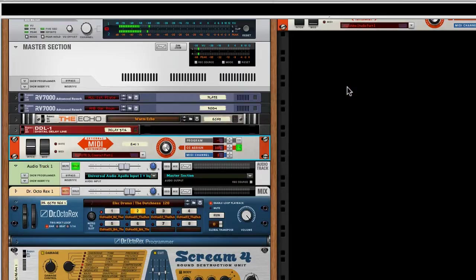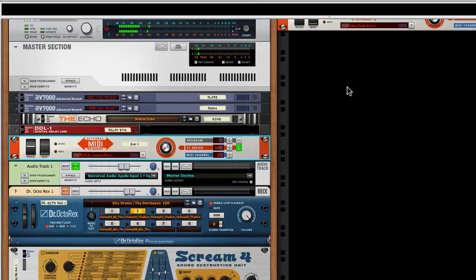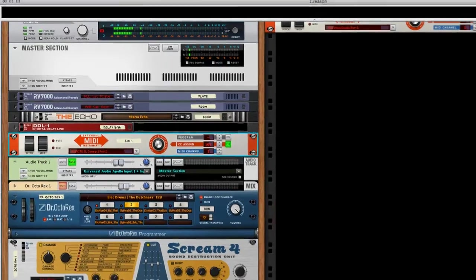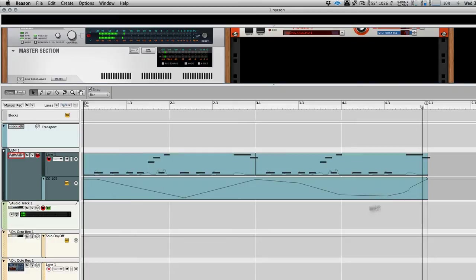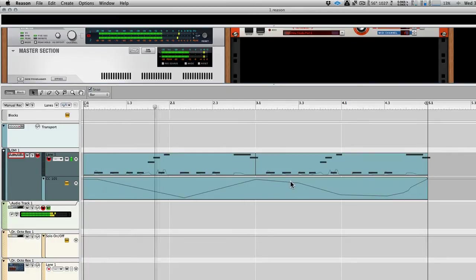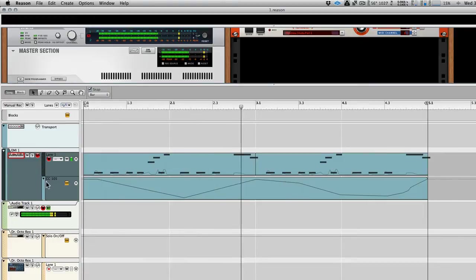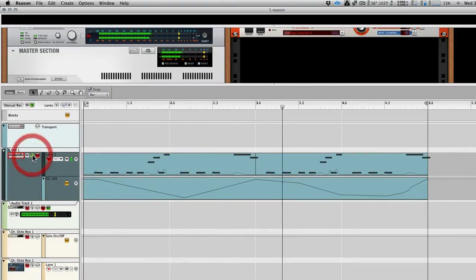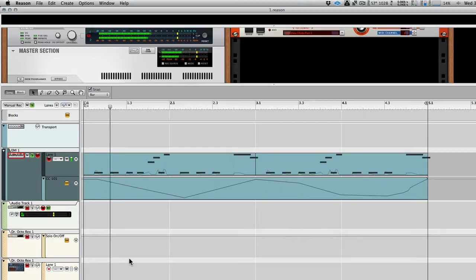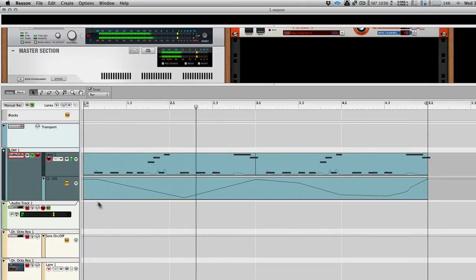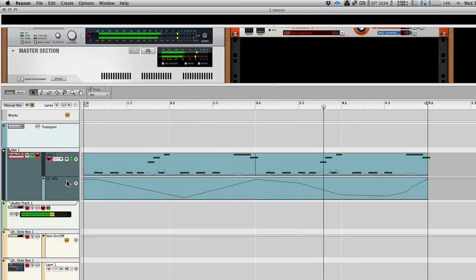So then you've got direct control. You can see if I move the mod wheel, there's movement on the external MIDI instrument, and this will record in the same way as any other MIDI controller. In fact, if we go to the sequencer, you can see that I've recorded a simple part and some cutoff as well. And you can switch this on and off because it records it into a different lane.